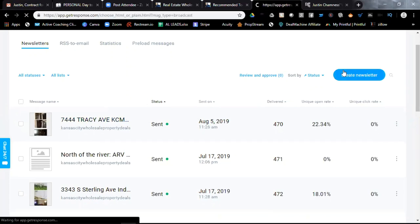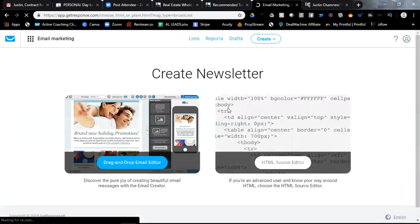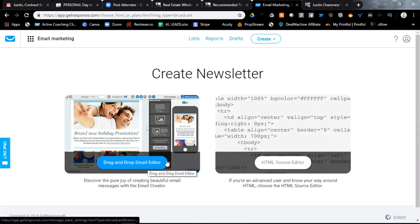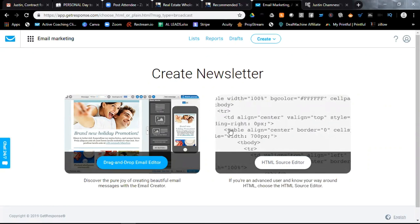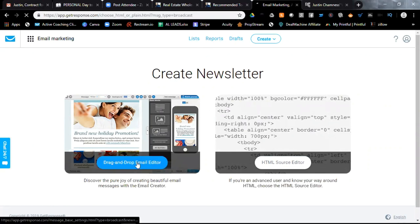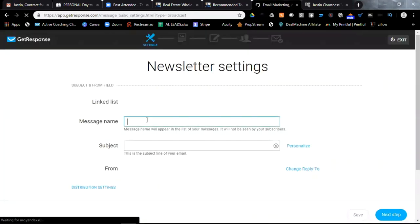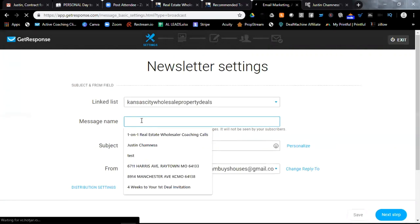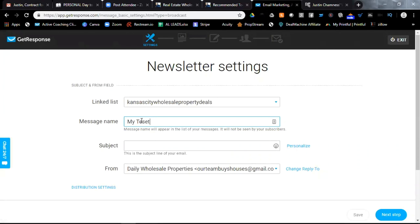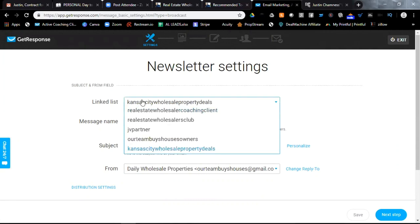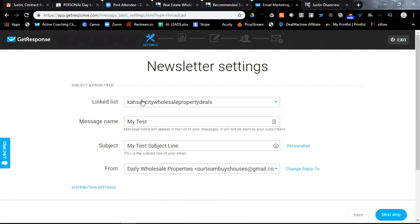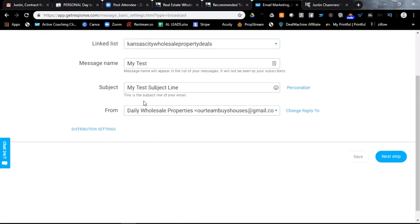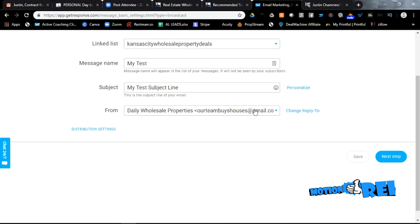Now, let me just put one together here or show you how I put that one together. I clicked create newsletter, and you can see it popped up a couple options, drag and drop email editor or HTML source editor. Now, I'm not an HTML source writer, so I don't know how to write code, so I'm only going to pick the drag and drop email editor. It's going to ask me for a message name. My test, and then what's the subject line of the email I want to send out? First up here, this is the Kansas City Wholesale Property Deal. See, there's several lists that I've created. These lists are the lists of emails and addresses, email addresses and names. My message name is my test. My subject name is my test subject line, and I'm sending it from this email address. This is the email address that's going to show up in the from in the email that they receive. When all that's done, I'm going to go ahead and click next step.